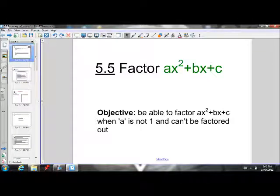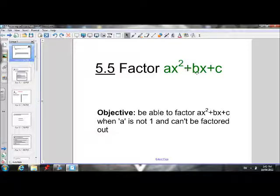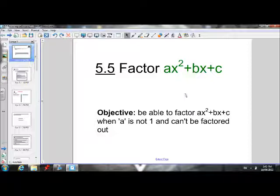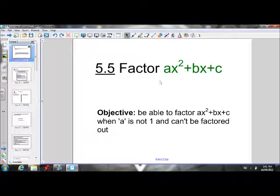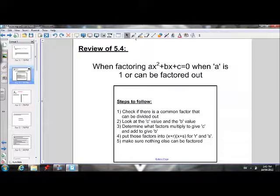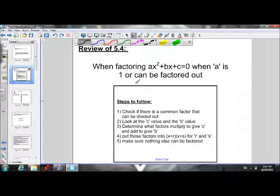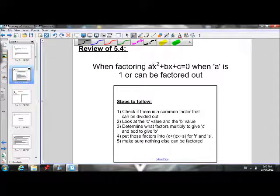Welcome back. Today's lesson is on section 5.5: factoring ax² + bx + c, a standard form quadratic expression where the a value is not one and it cannot be factored out. Yesterday we learned how to factor when a was one or could be factored out.